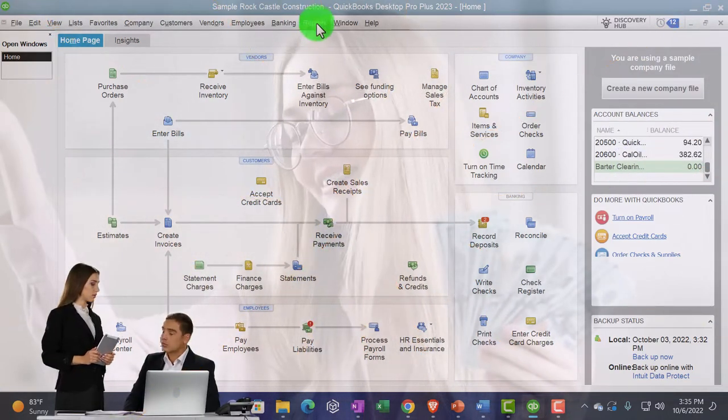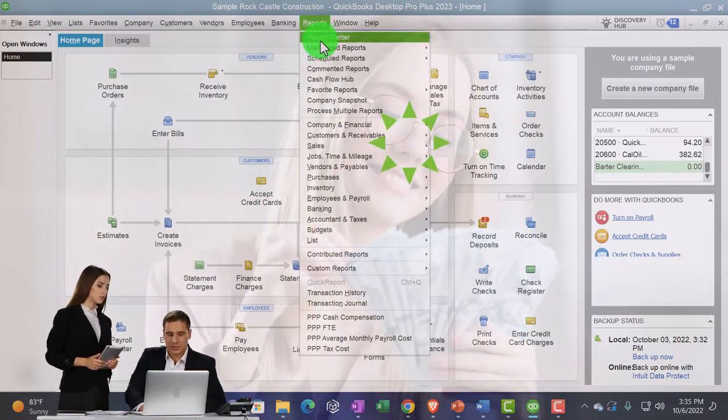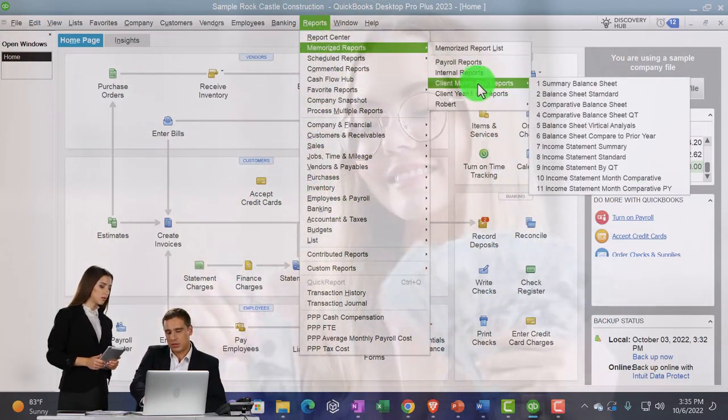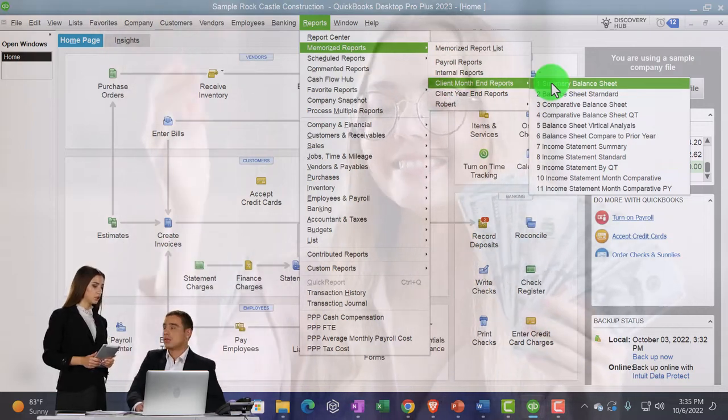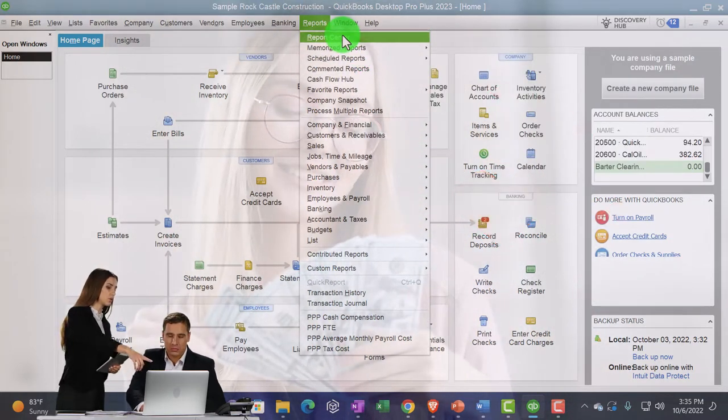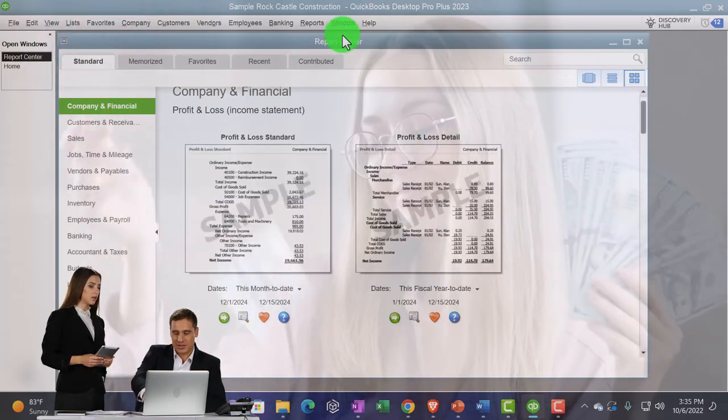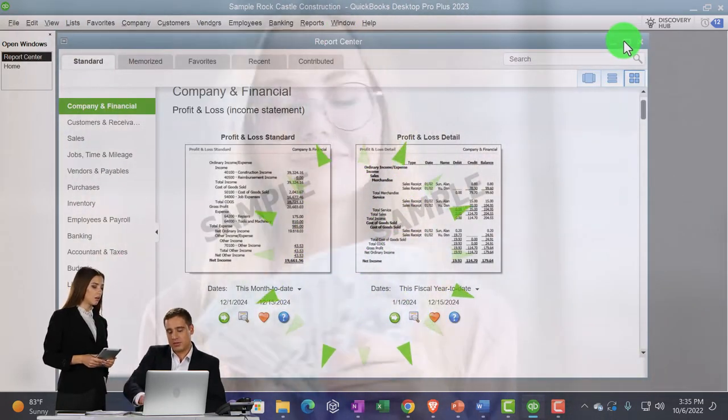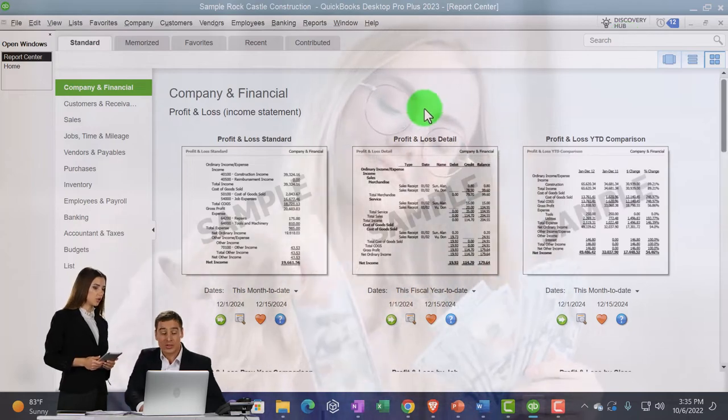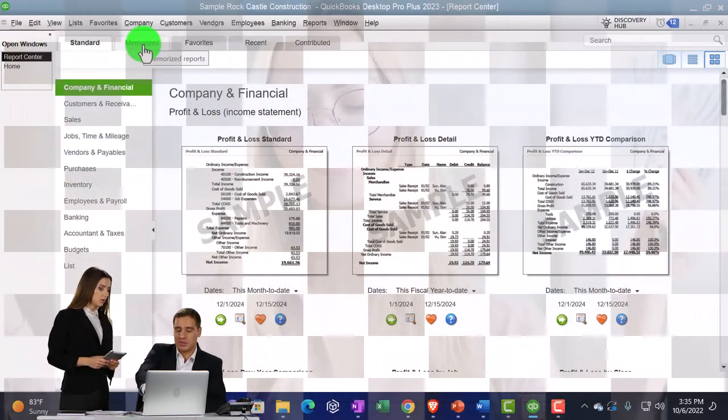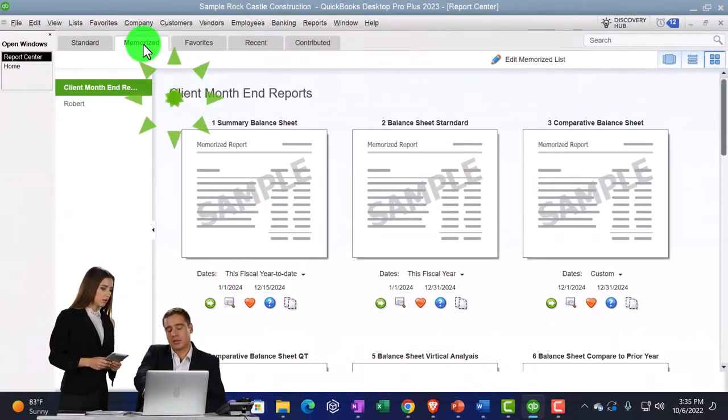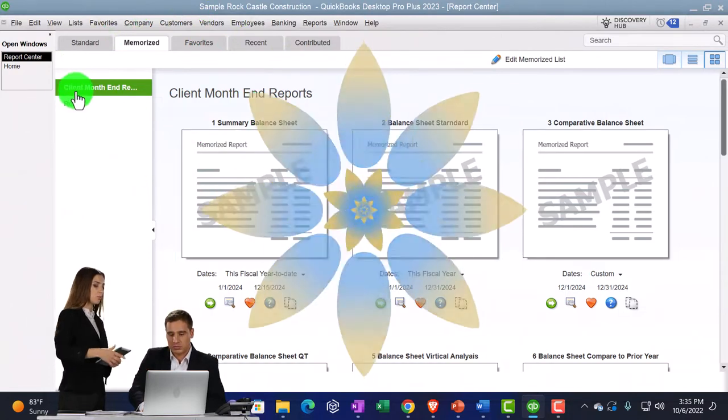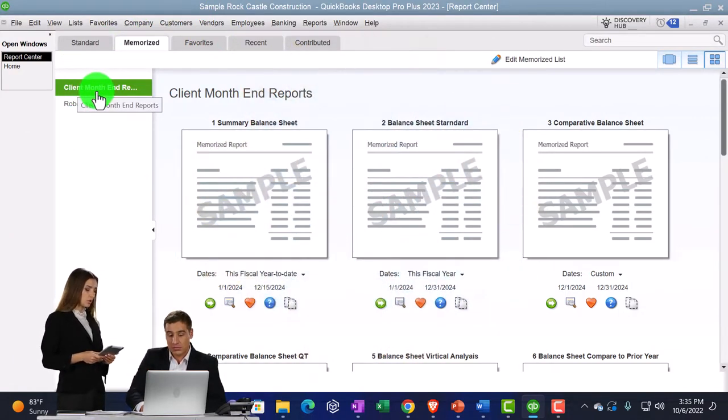So we're going to go to the reports drop down, noting that we have the memorized reports that we set up in prior presentations here under our category. And we can also go into the report center, which is what we will do now. Going into the report center, maximizing it to the gray area, and then we're going into the memorized reports tab.